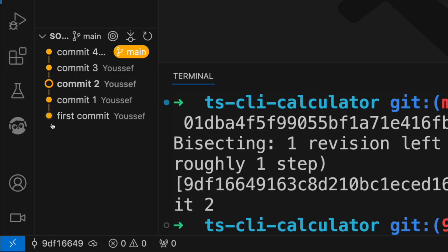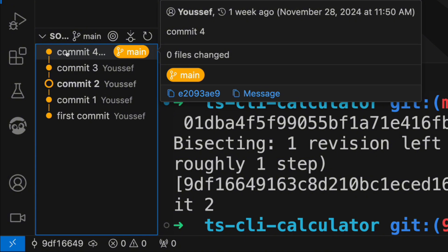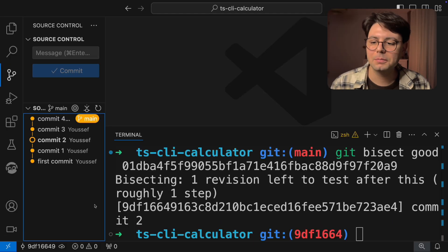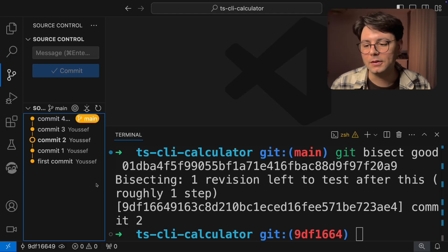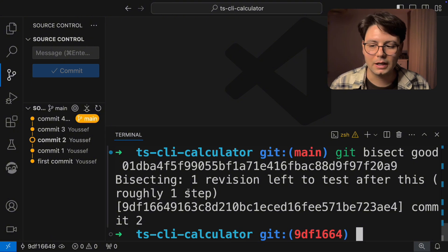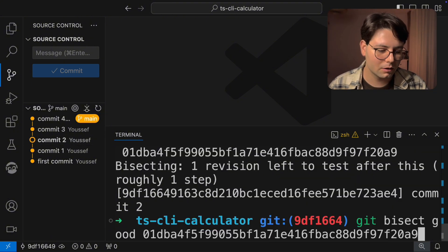Now check what happens here on the left. So we said that this is the good commit, and the last commit is the bad one. Now Git bisect goes to the middle commit. Here we can check if it's working or not. And Git bisect is basically doing a binary search. So now that we're in the middle, we can check it out if it's working or not.